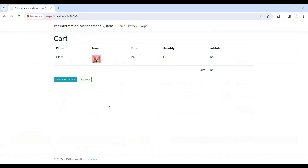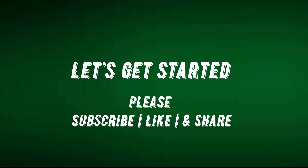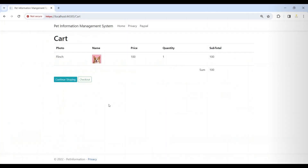In this video, we will complete our pending work related to checkout functionality, and the rest of the work will be done in this video. So let's get started — now we will add a checkout controller in our project.